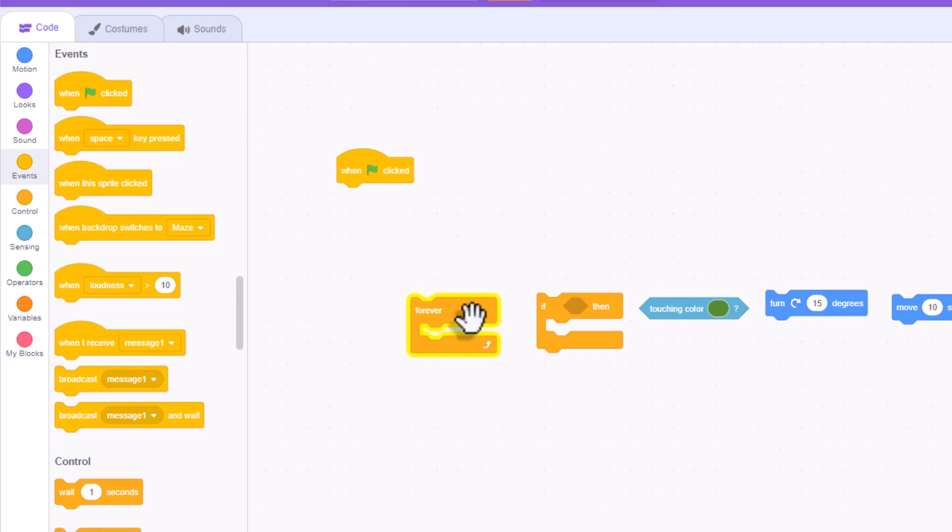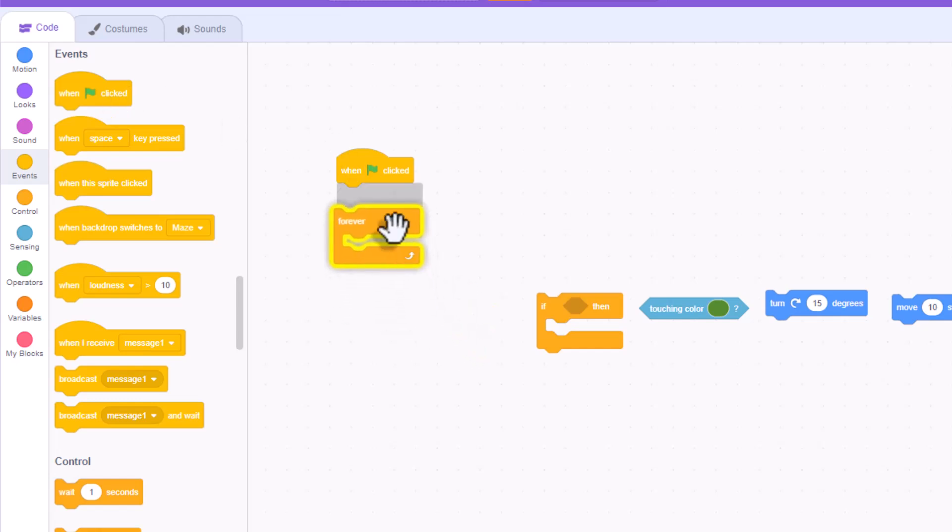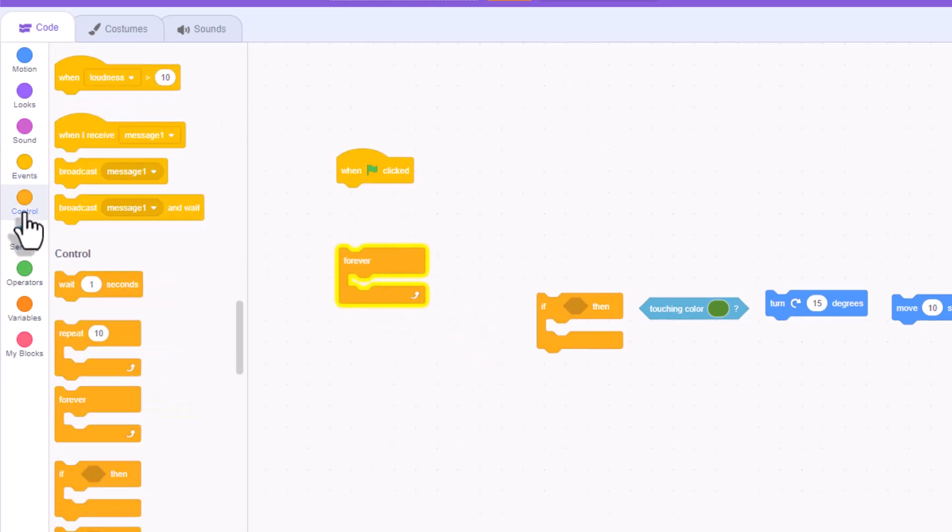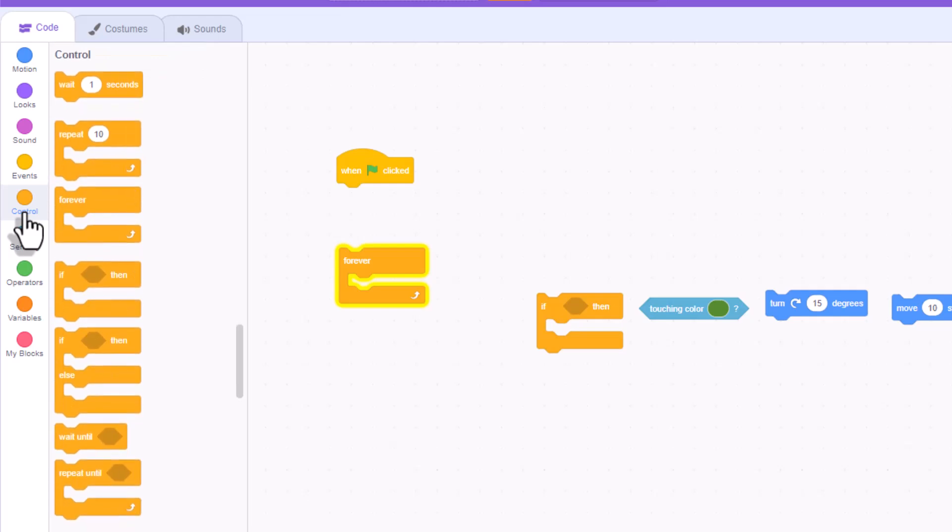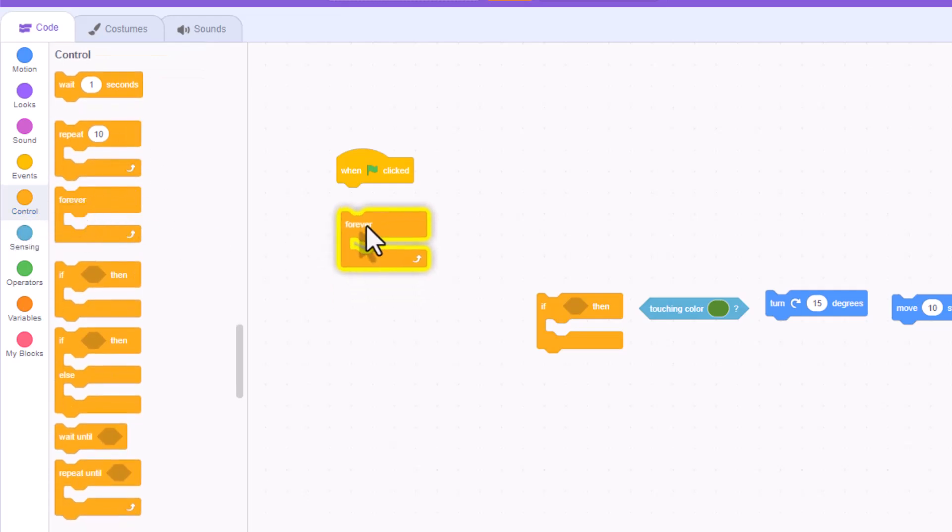The next thing you need is a control. You need this forever control, and that's going to be found under control. It's the third one down here. So you'll drag that over and stick that one right there.